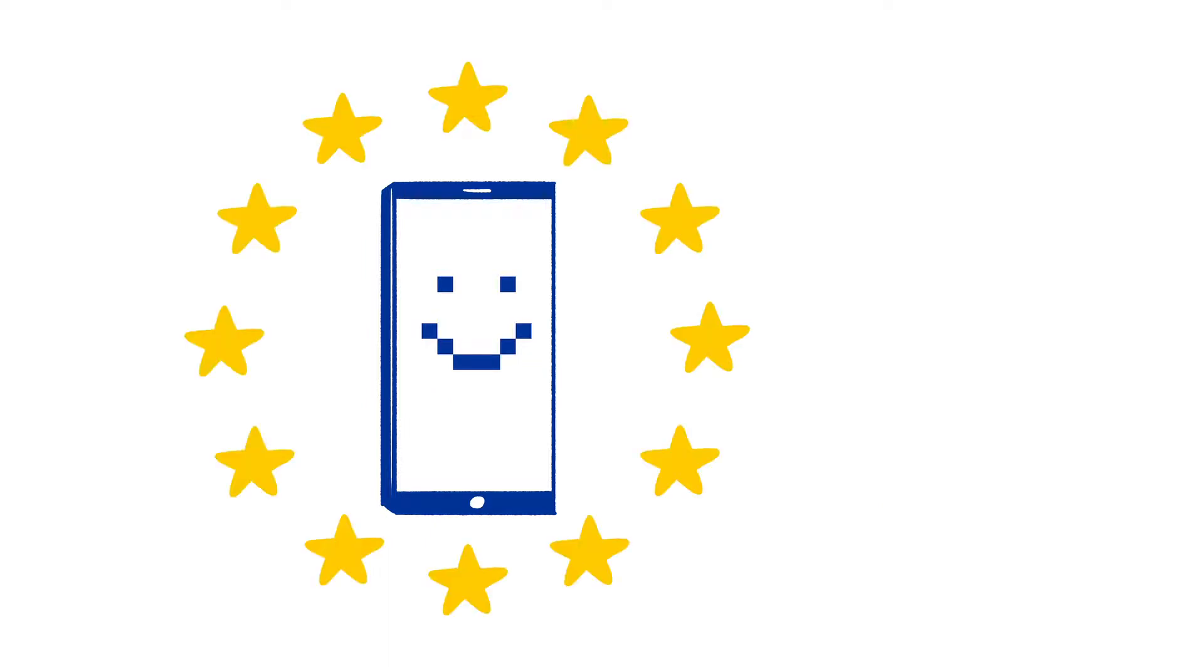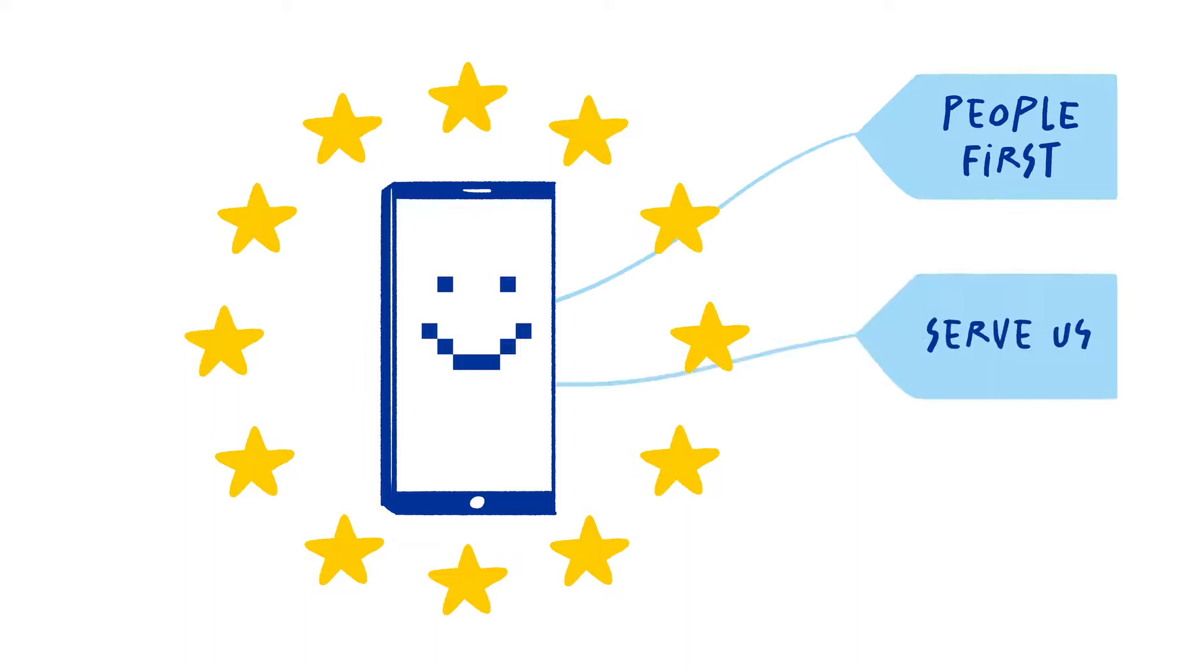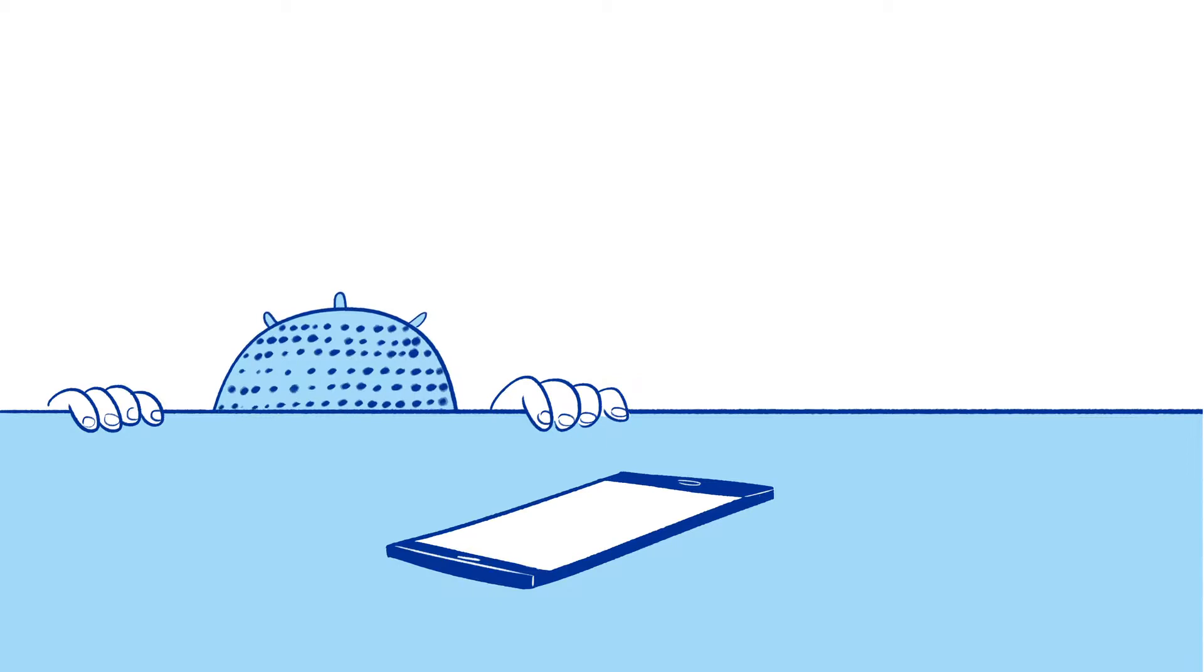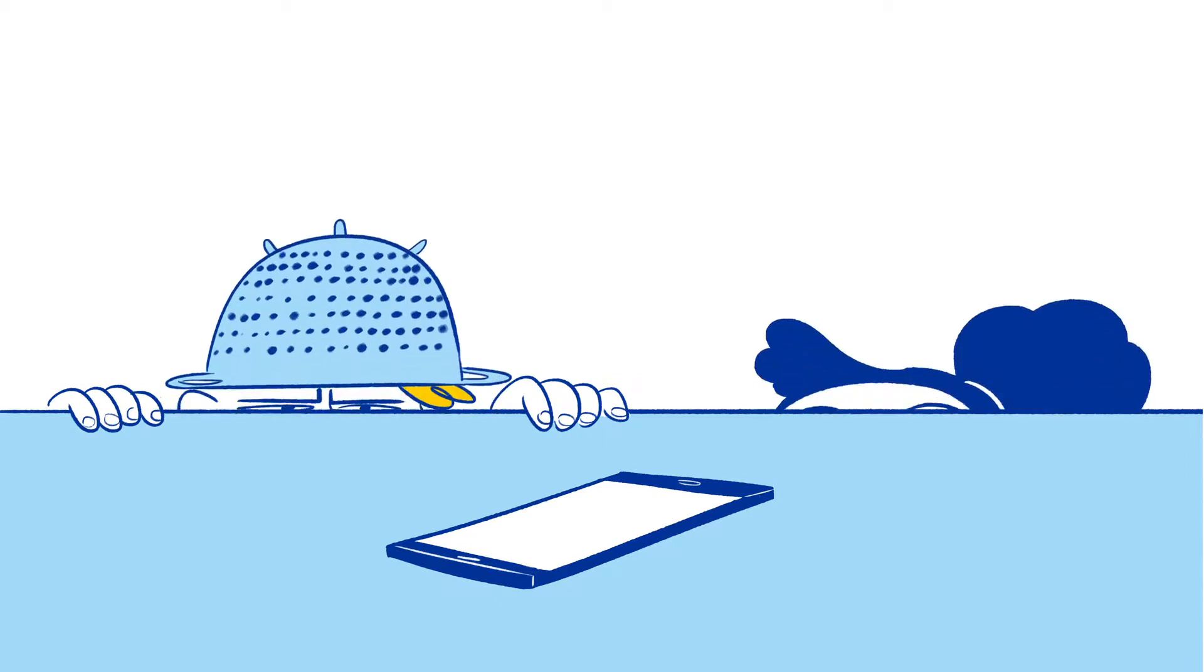In the EU, we want AI to put people first, to serve us while respecting our values, so we can trust the technologies around us.